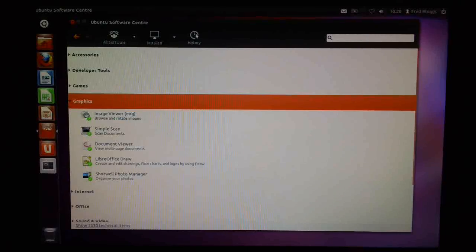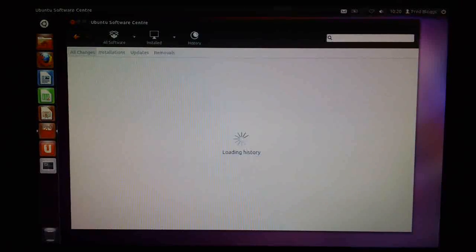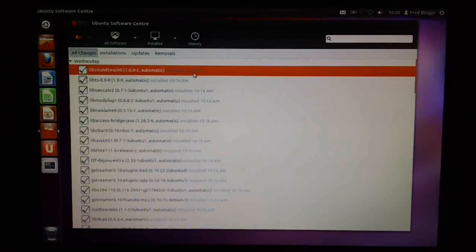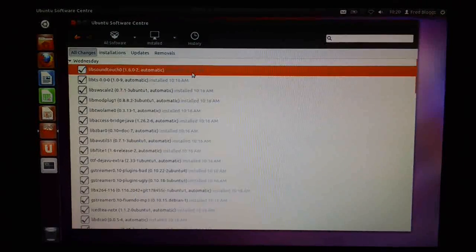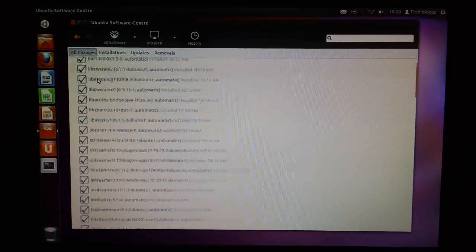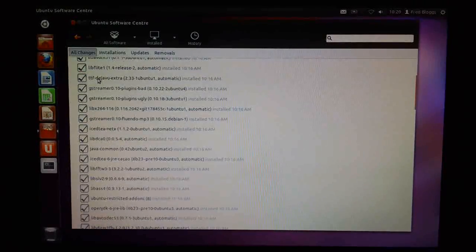And we've also got the history tab here. If we click on here again, they've changed the look and feel a little bit here, but it's not huge. But you can see here when it was installed pretty much the same way that you could before.